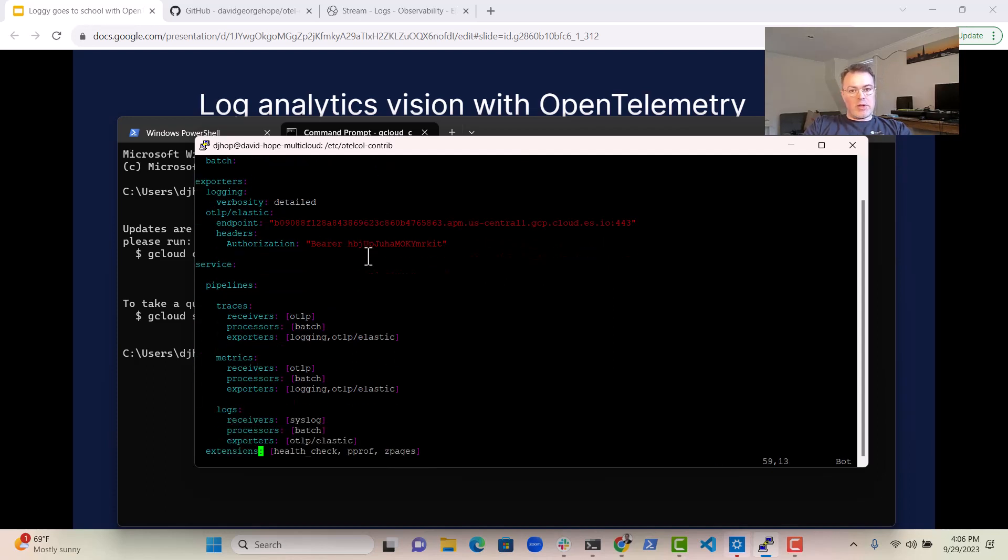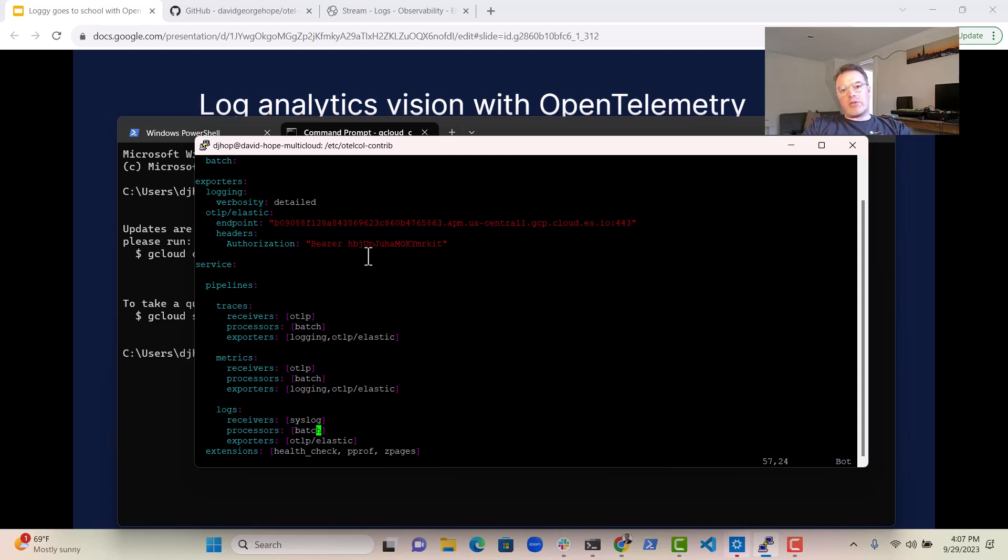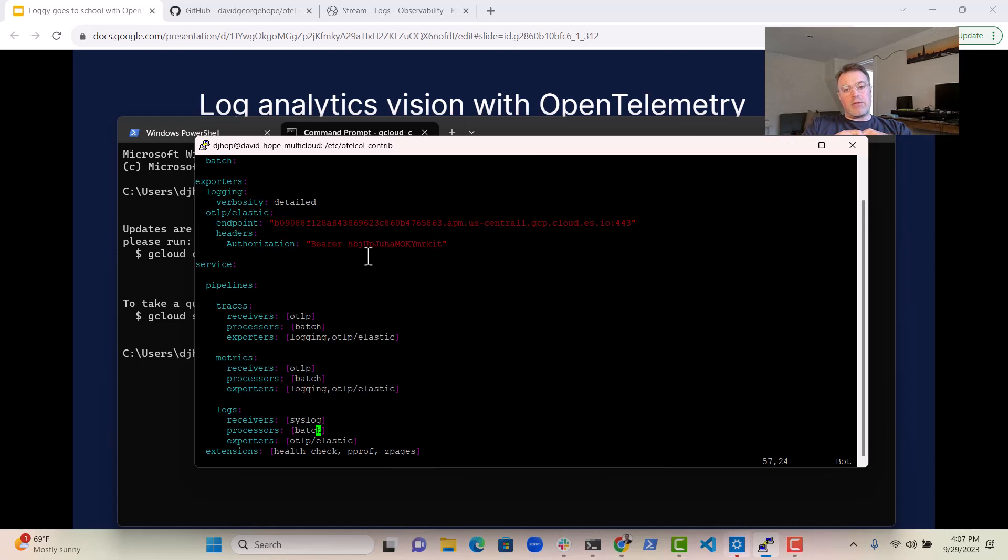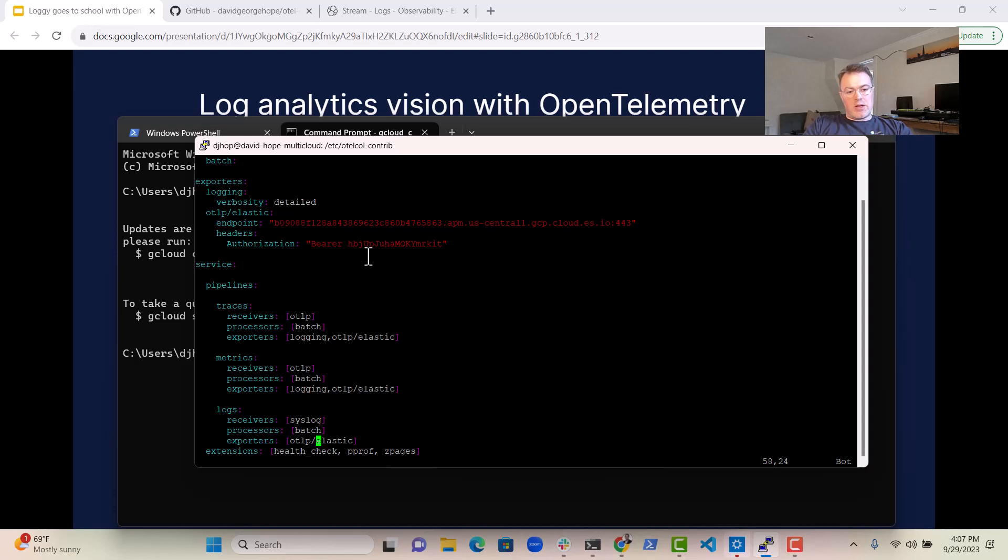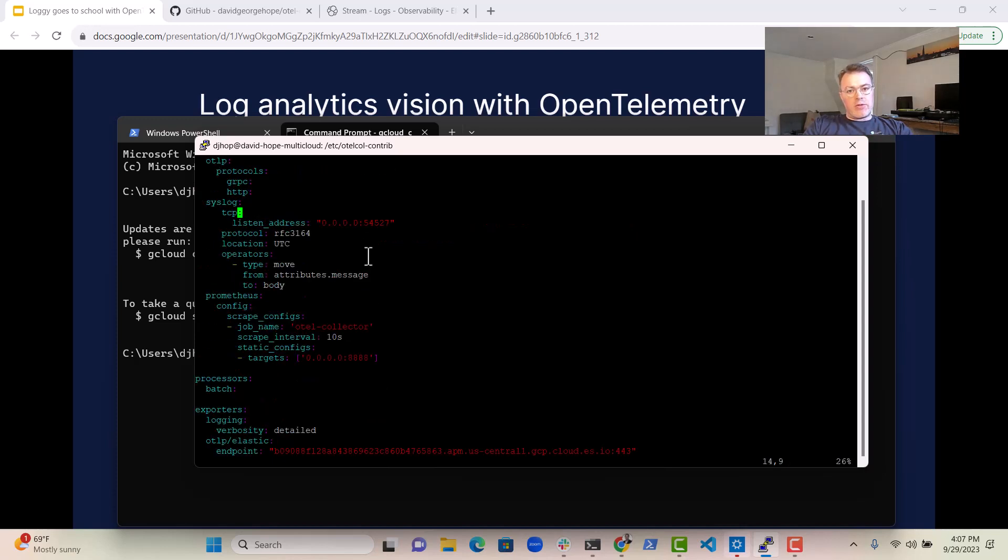And then down here in the pipeline, we've configured it to go from the syslog receiver through a batch processor, which you could do some more normalization and enrichment in if you wanted to. And then we export it to the Elastic endpoint over here. So it's a pretty simple configuration file.